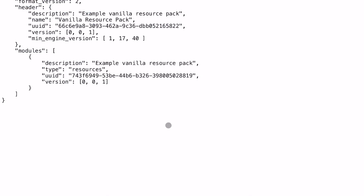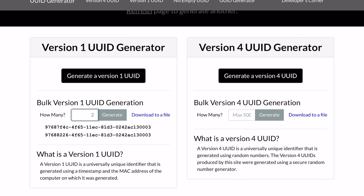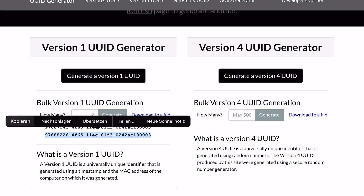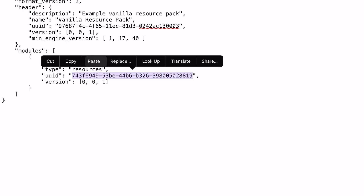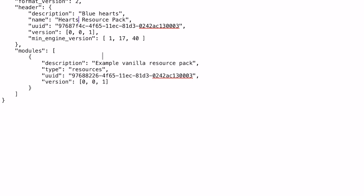Open the manifest.json with our JSON file editing app, then go to a website called UUID Generator where we generate two UUIDs. Copy and paste the two UUID numbers to replace the two existing ones in the manifest.json file. Then change the description to, for example, 'hearts resource pack' or 'blue hearts', and change the name to 'hearts resource pack' and the description below to 'blue hearts resource pack'.